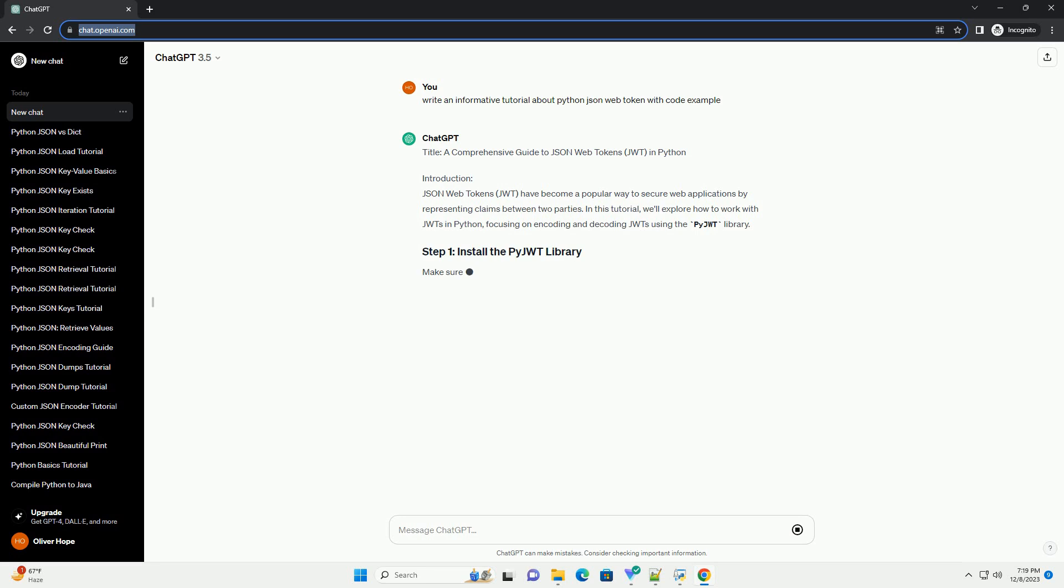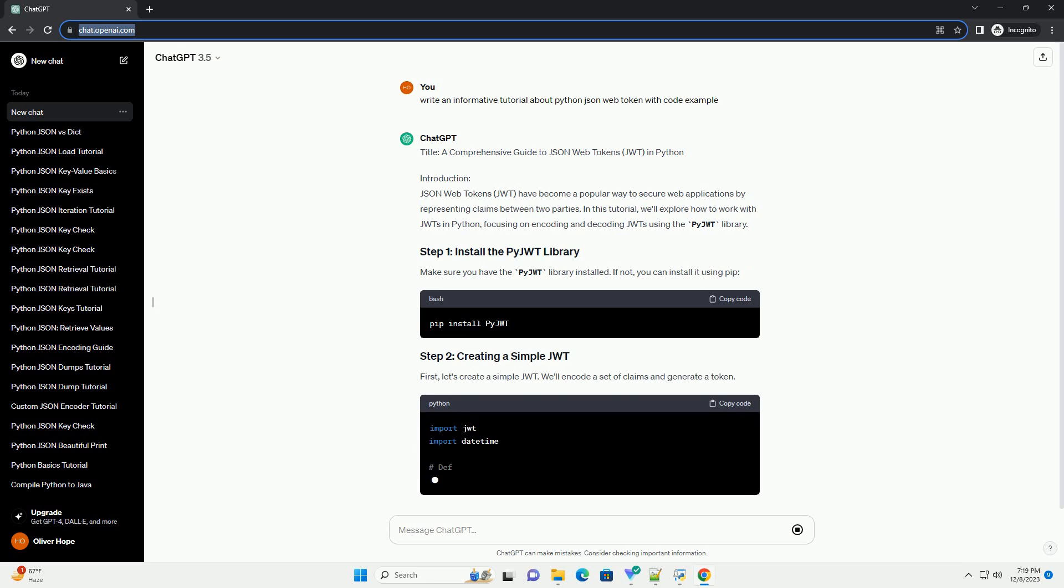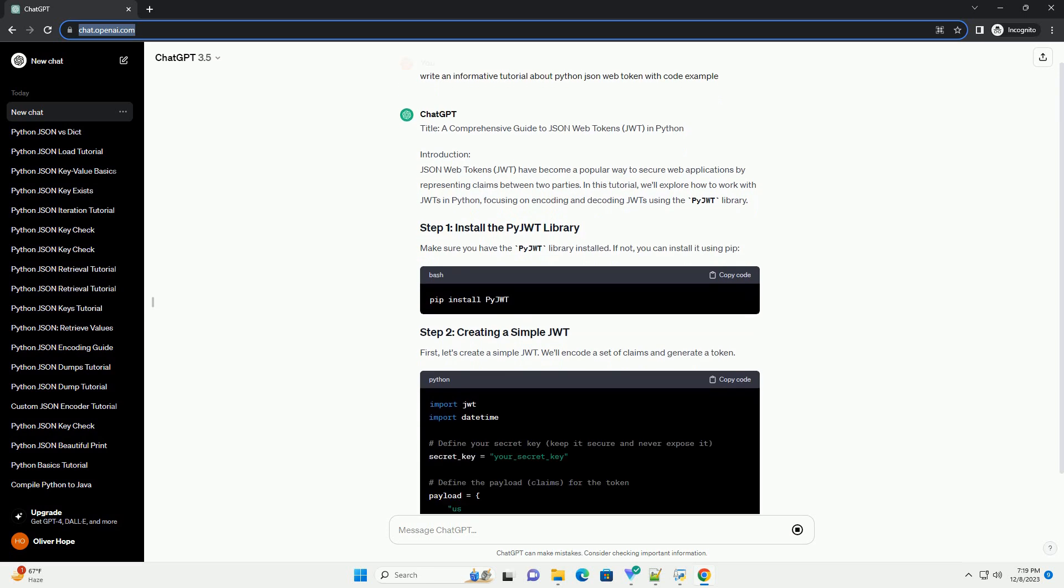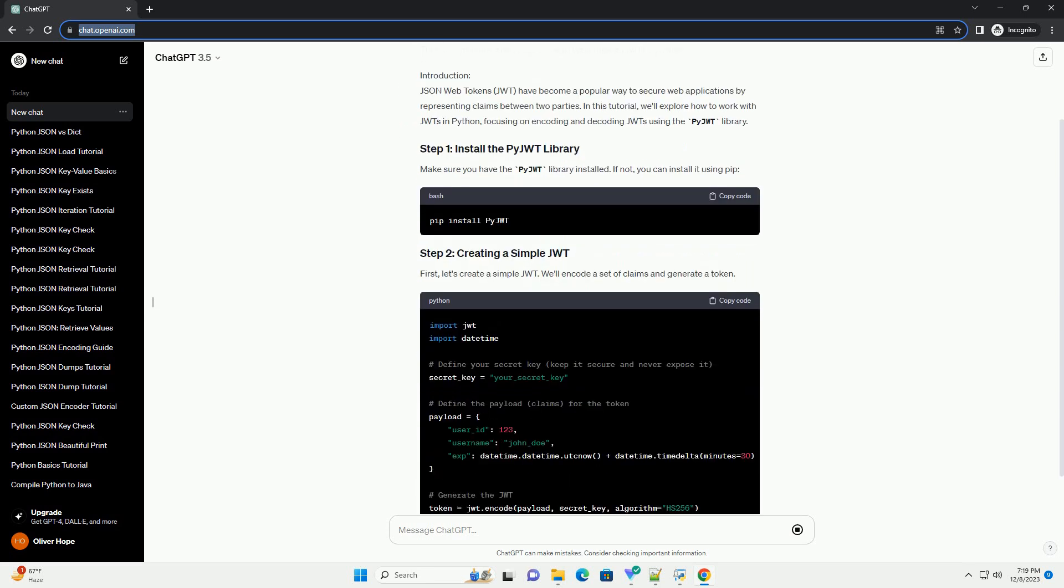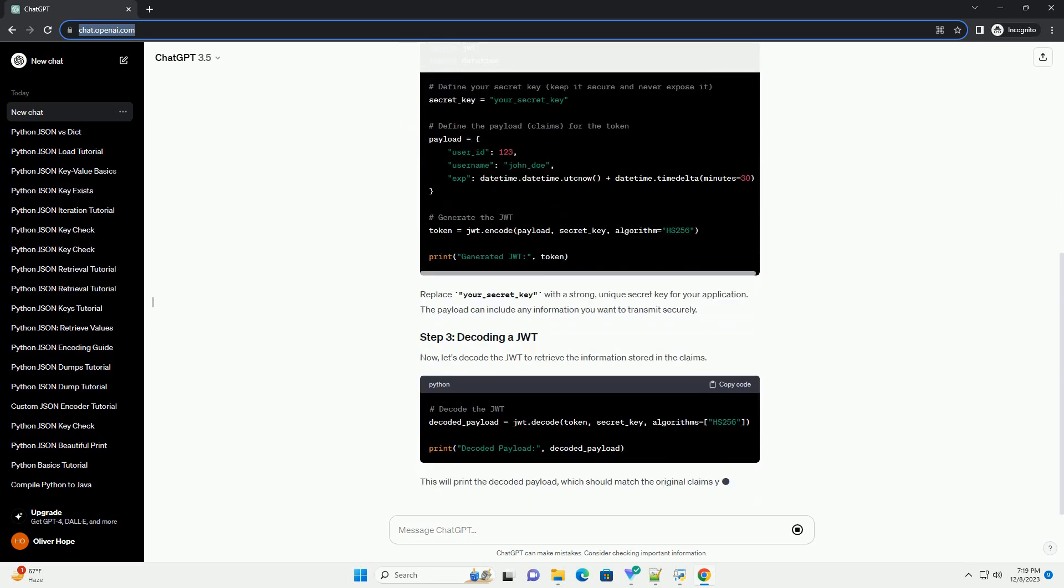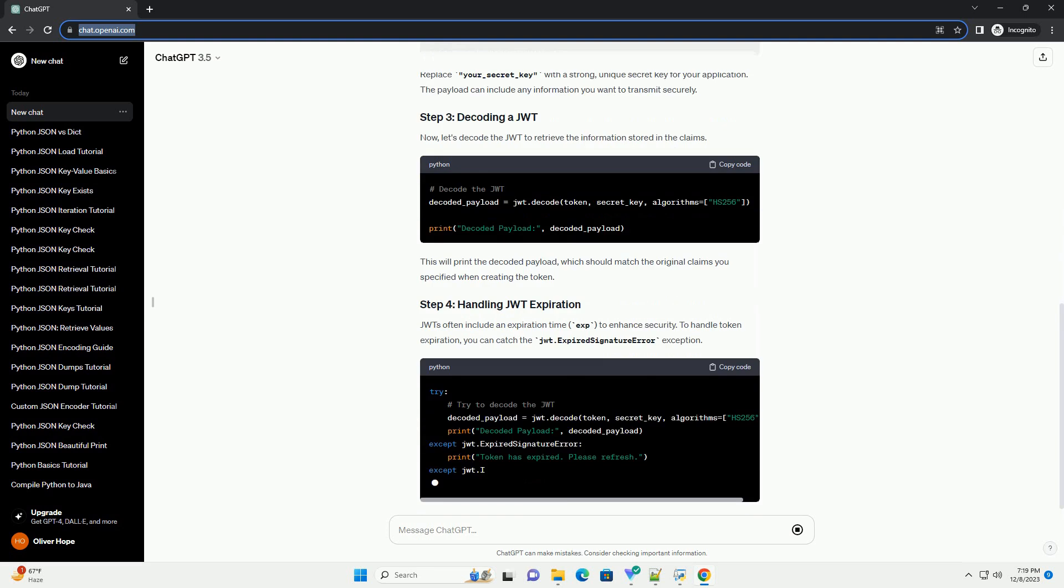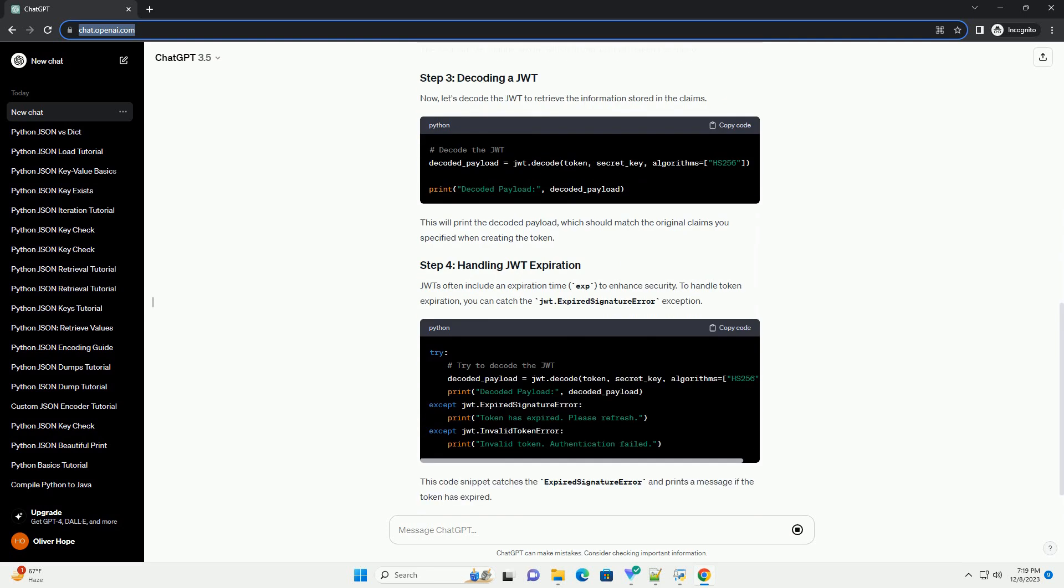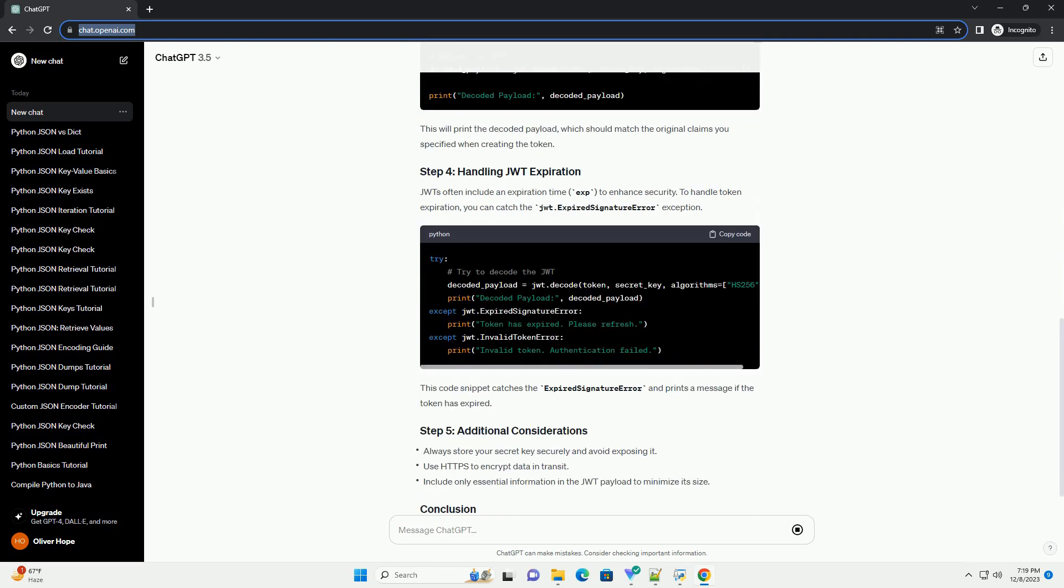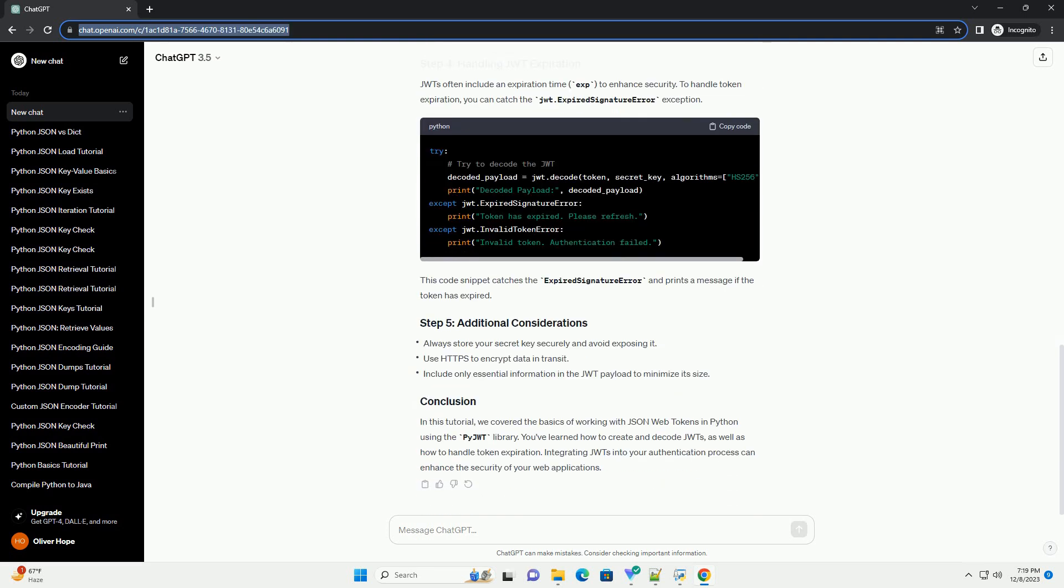Introduction: JSON Web Tokens (JWT) have become a popular way to secure web applications by representing claims between two parties. In this tutorial, we'll explore how to work with JWTs in Python, focusing on encoding and decoding JWTs using the PyJWT library.